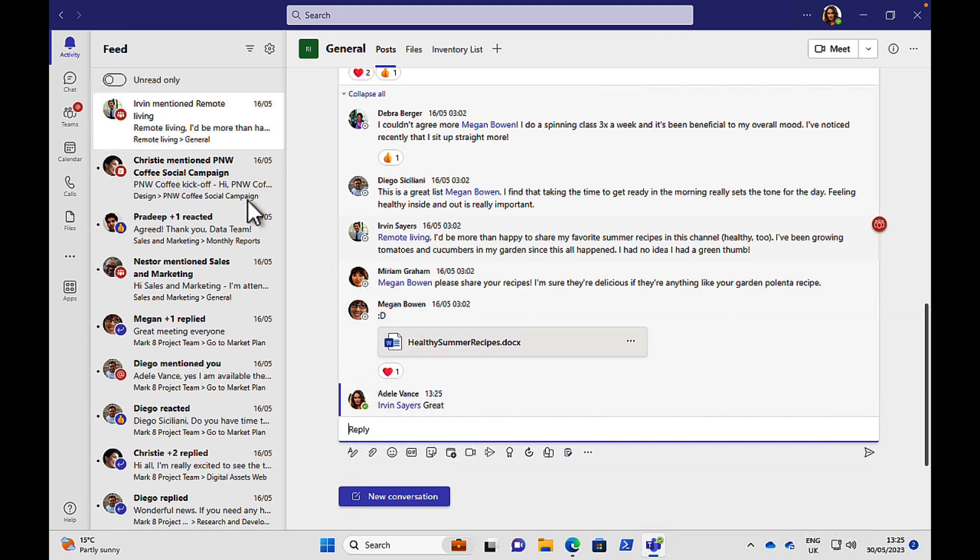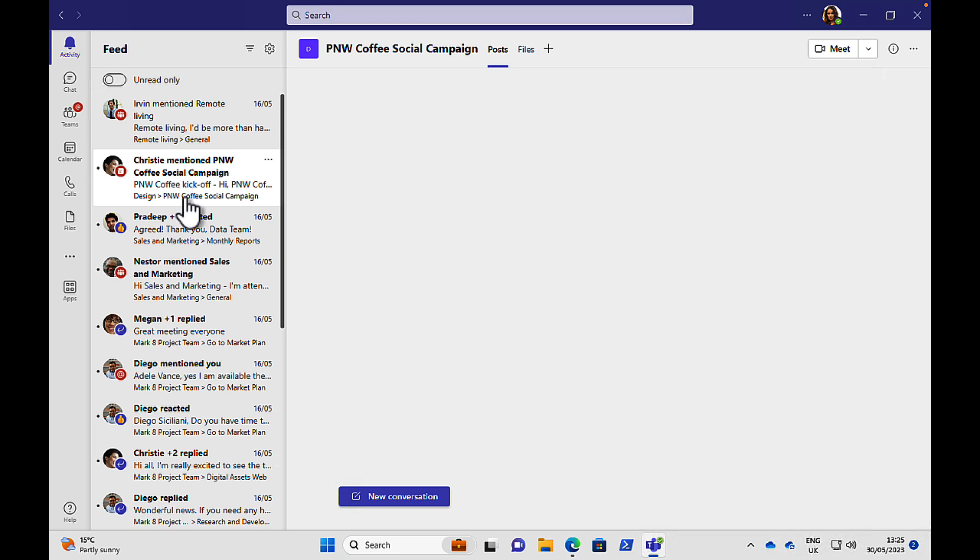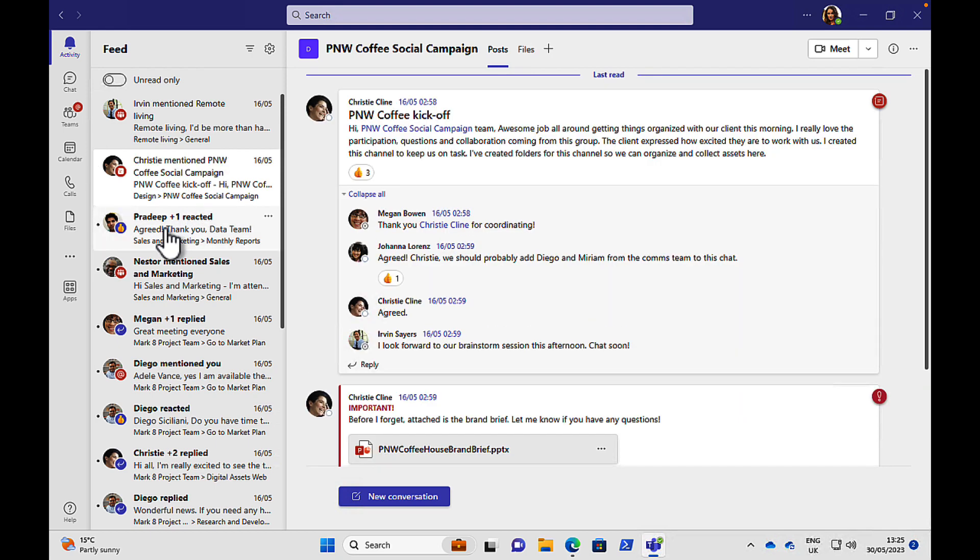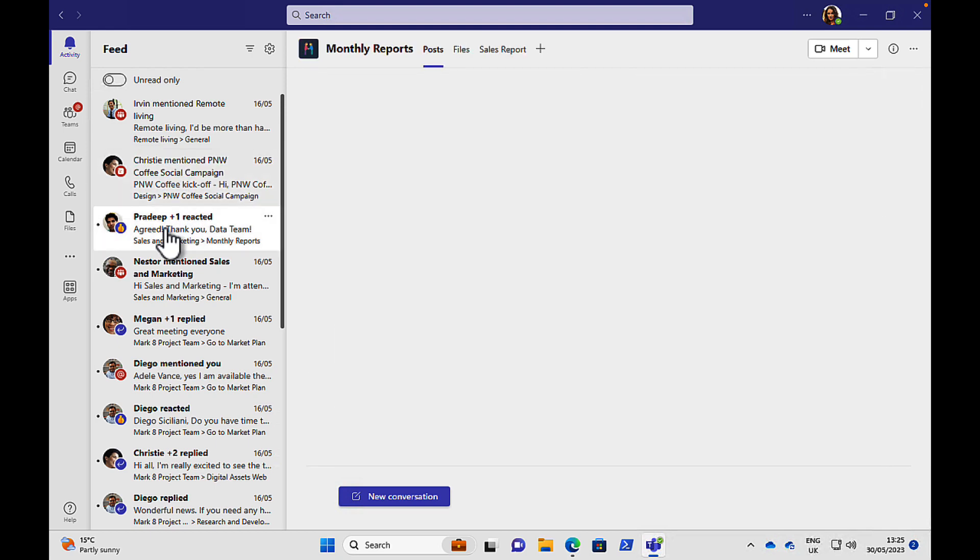Awesome stuff. Nice and simple. So you can go through all of your mentions here and catch up with anything that you've missed. And chances are, when you start on your first day of a new job, you're probably already going to have something in here. Because people know you're coming, that you're starting. And you've probably been added to some Teams already, and you've got some mentions and some welcome messages and that sort of thing. So take a look here first and see who's said hi to you.